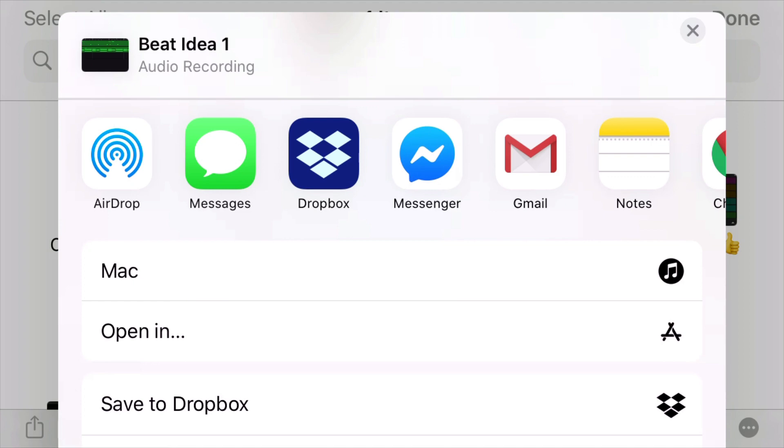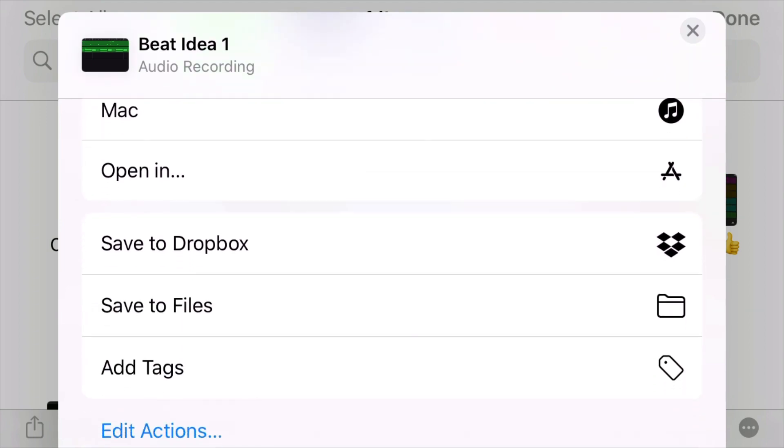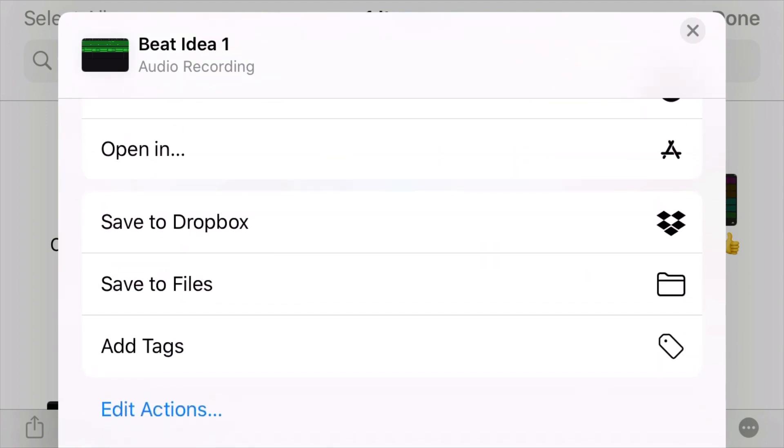So I'm going to select the Gmail option. And then, oh, I can also save to files. Sorry, that's the one thing I missed. So you can save it to the Files app on your iPhone for later use to send to somebody.